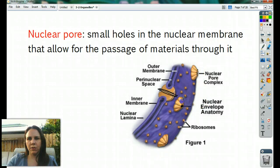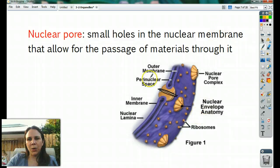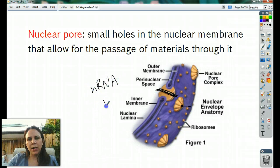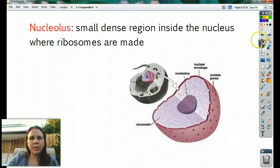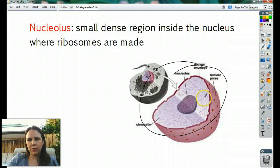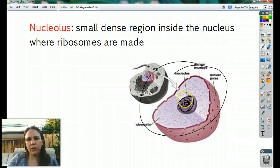The nuclear pores kind of look like little volcanoes on the surface of the nuclear membrane and provide a passageway. DNA is too big to get out, so the only thing that gets out through here is usually mRNA or various types of RNA, which we'll talk about in a couple of chapters. Nucleolus — when you look at a nucleus, it always has this darker region inside called the nucleolus.